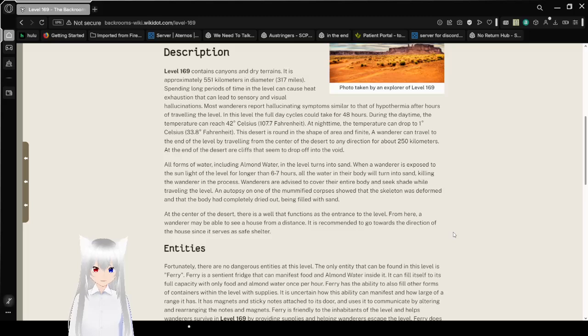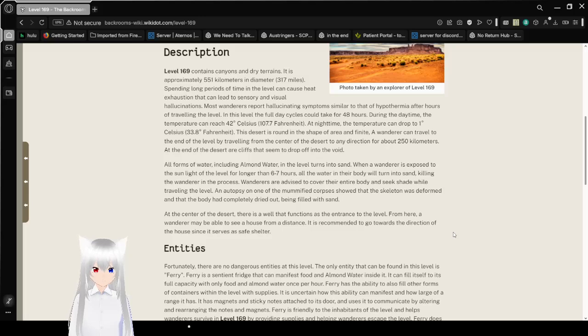The wanderer can travel to the end of the level by traveling from the center of the desert to any direction for about 250 kilometers. At the end of the desert are cliffs that seem to drop off into the void.